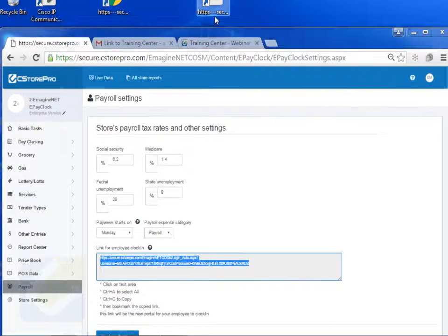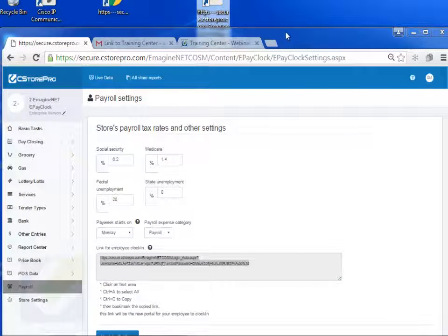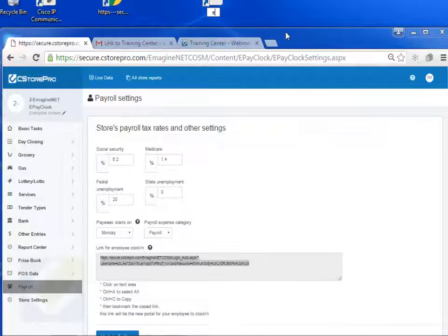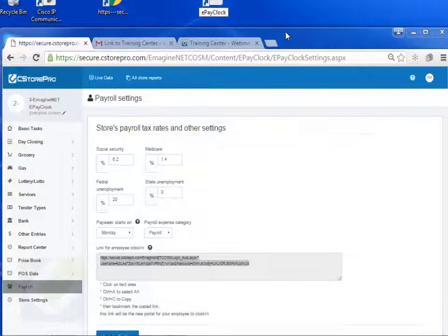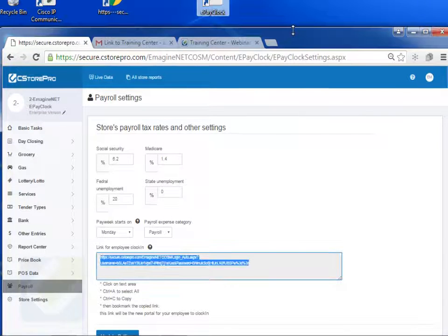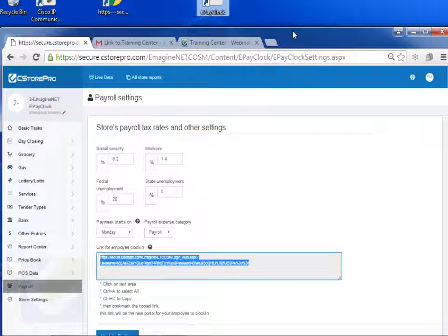Be sure to also change the name at the bottom just to say ePay clock or something like that, so your employees know what they're clicking on. Now, once this is set,